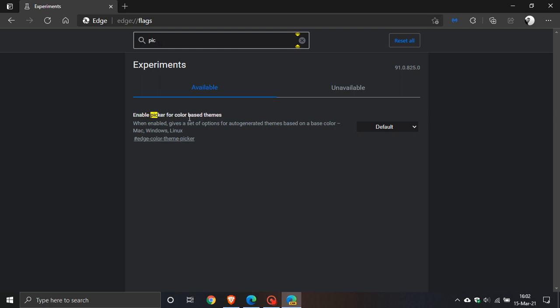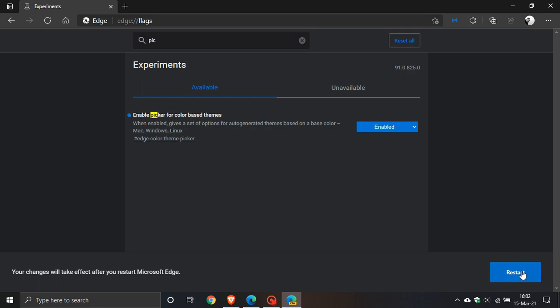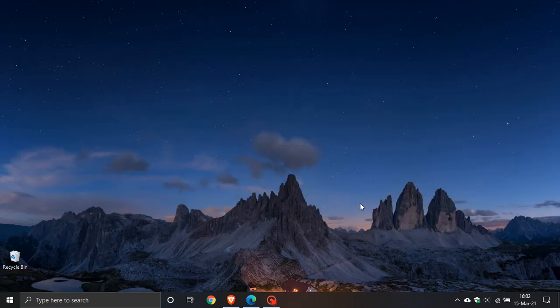You can see 'enable picker for color based themes'. Enable it, and you also have the option to disable it later. Then restart the browser to activate it.